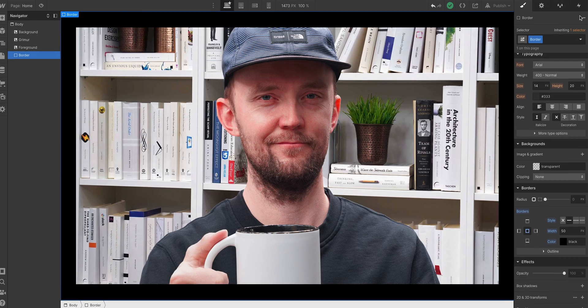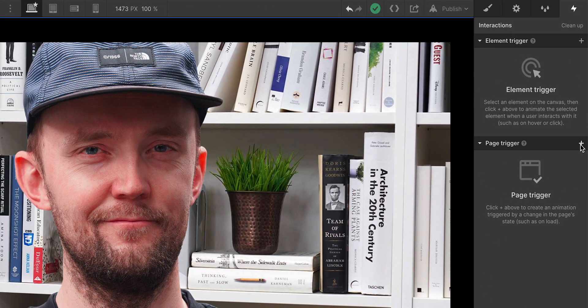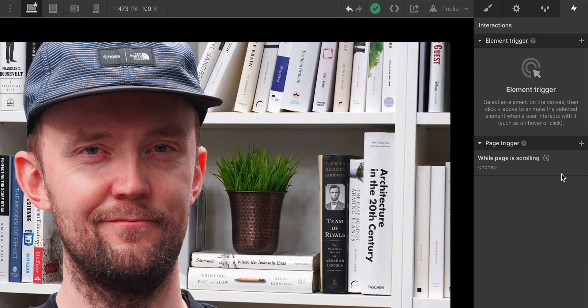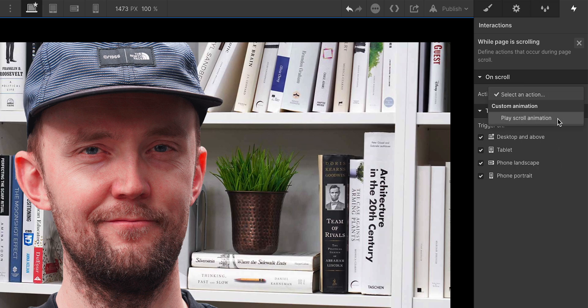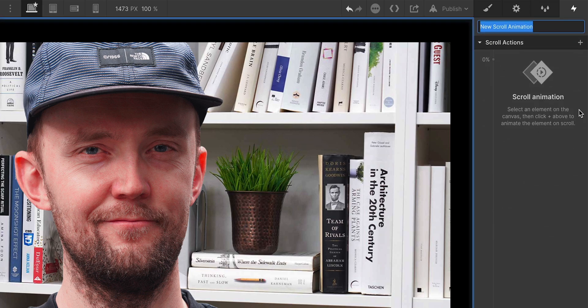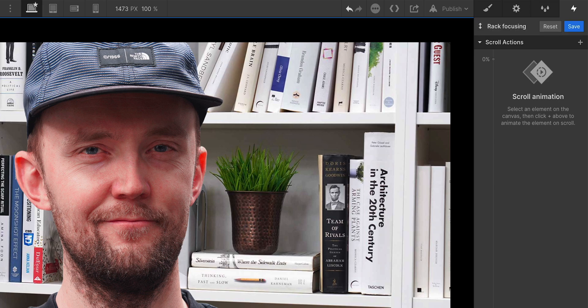In interactions, let's create a new trigger. We'll add one when the page is scrolling. On scroll, we want to play an animation. What kind of animation? A new one that we're creating right now. And by the way, that was it for the trigger. Part 2 done.